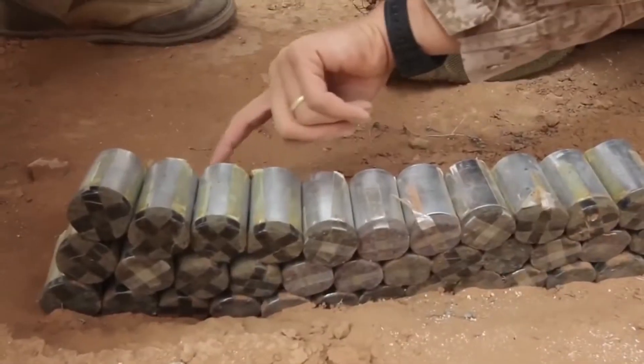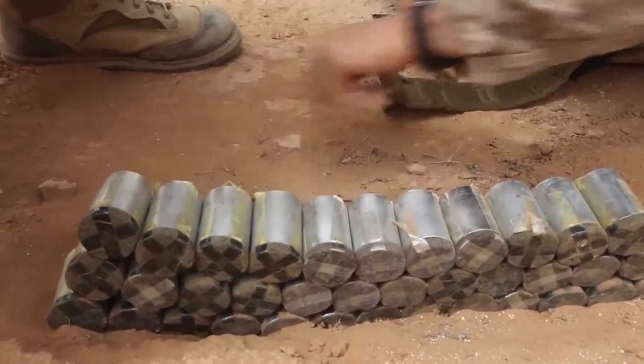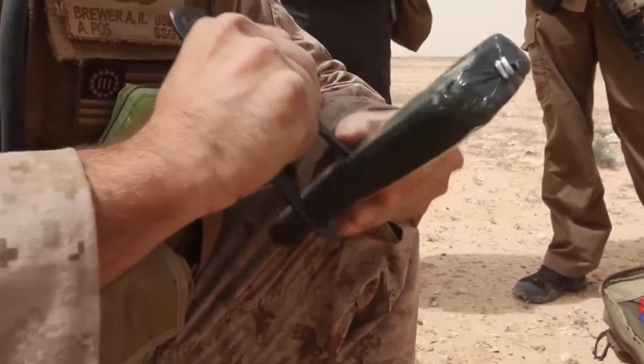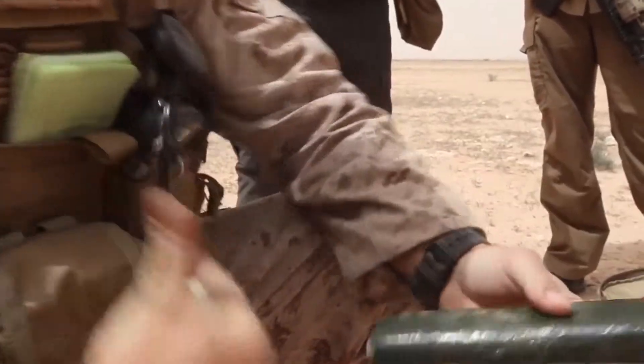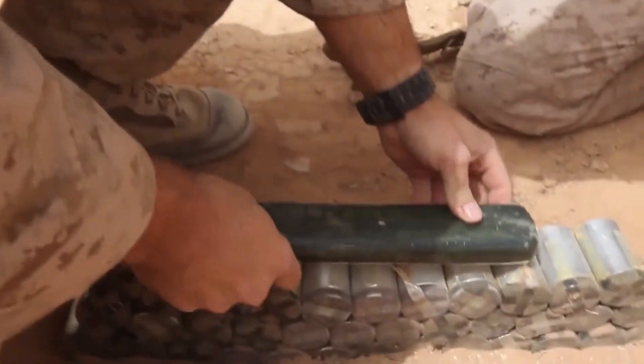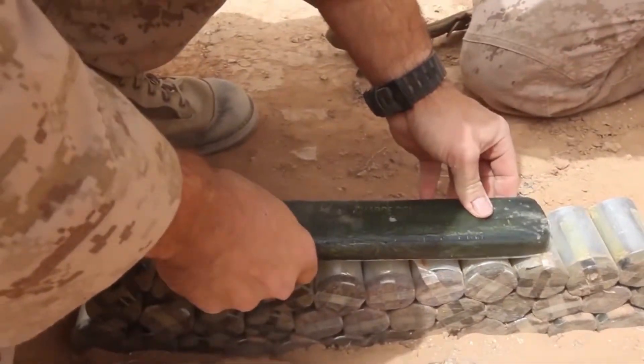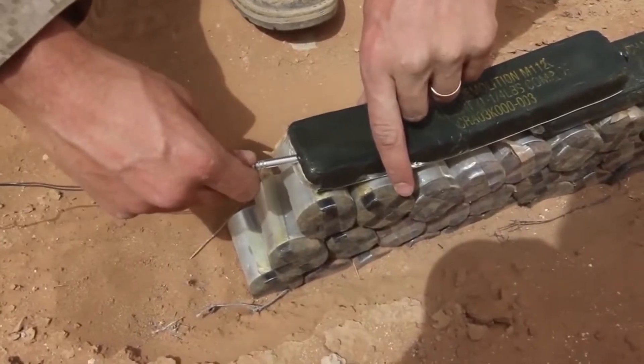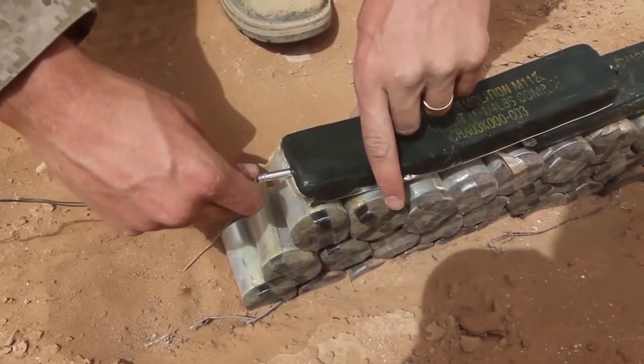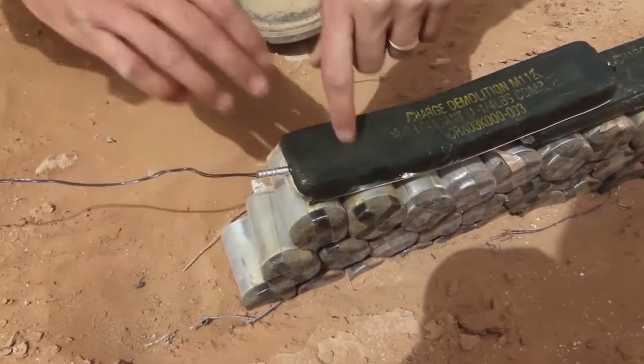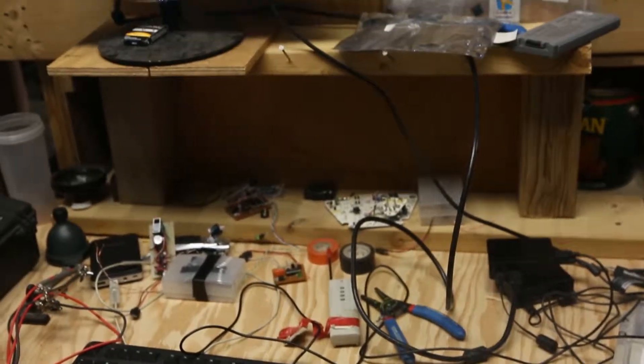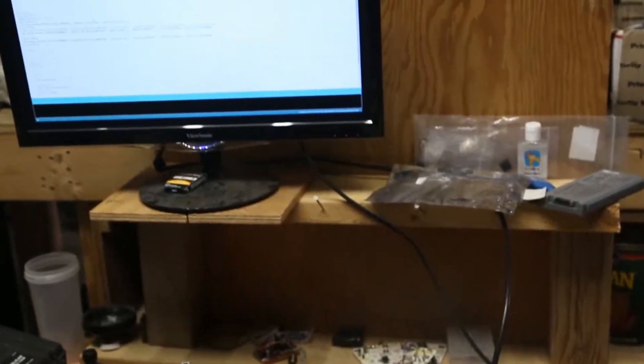They give us insight into the engineering skill that enemy forces use in constructing their IEDs and give us insight into the effectiveness of a variety of countermeasures that us and partner nations use to defeat the IED threat.